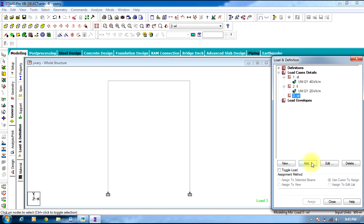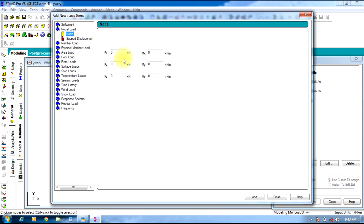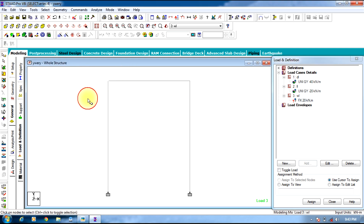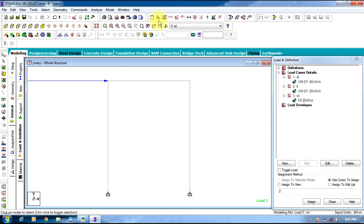Add the wind load, which is a nodal load of magnitude 20kN acting in the positive X direction. Add and Close. Select the node using the node cursor, assign to the selected node, click Assign, Yes, and scale the load.